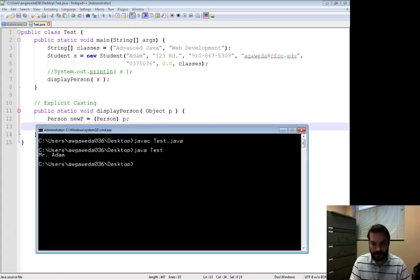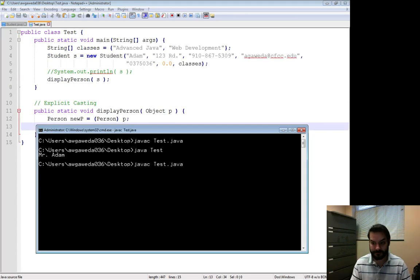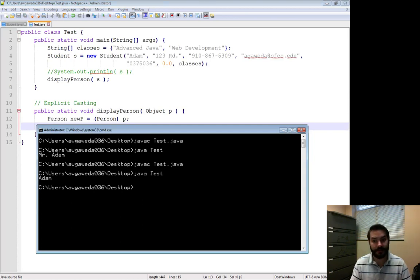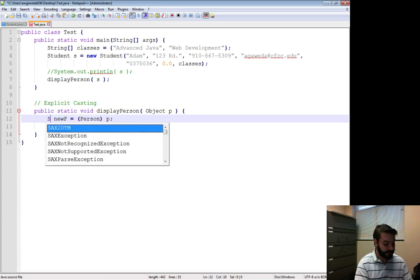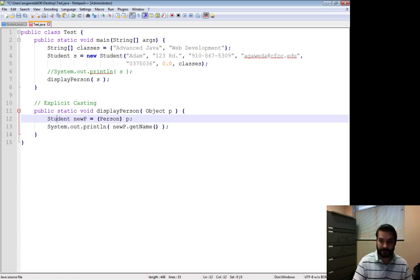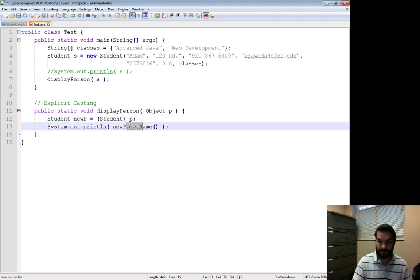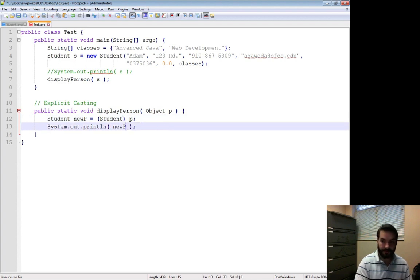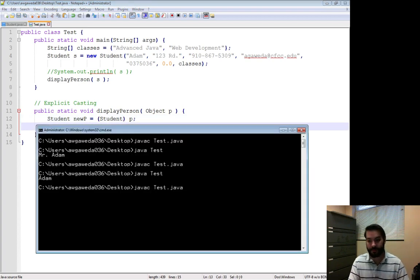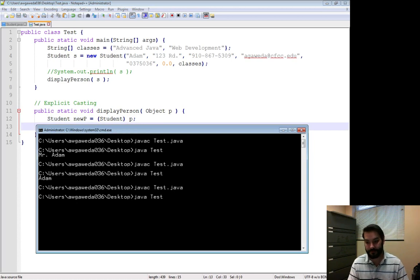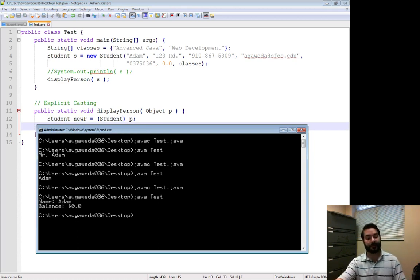I compile it again. Javac, java, Adam. If I did student and said to just do my toString with student, the same thing happens.